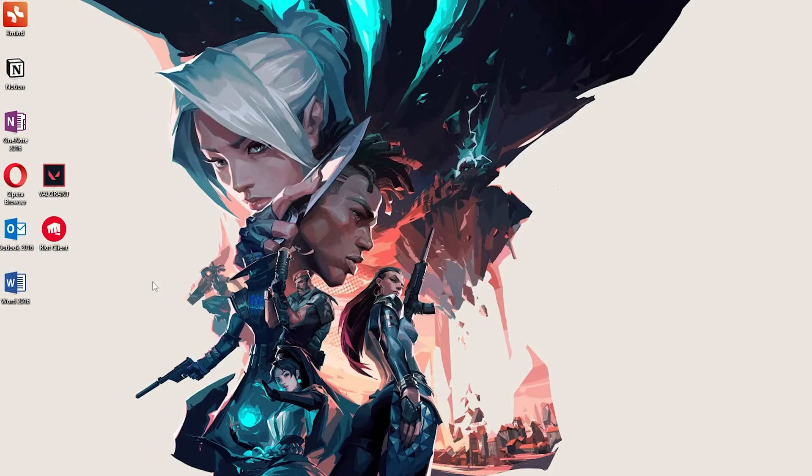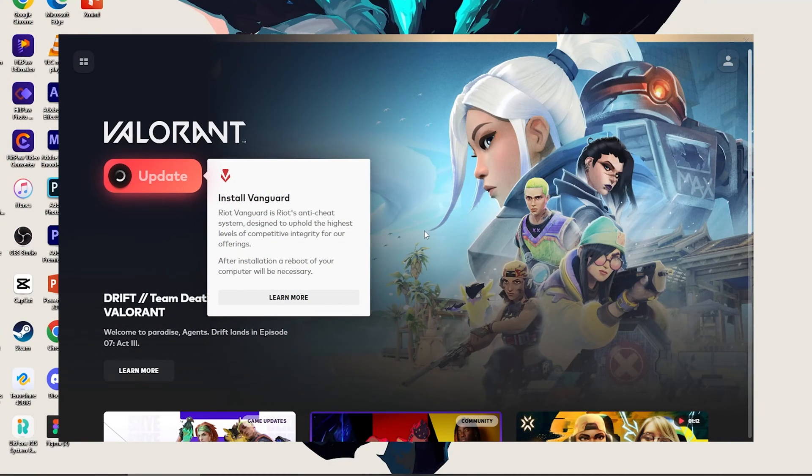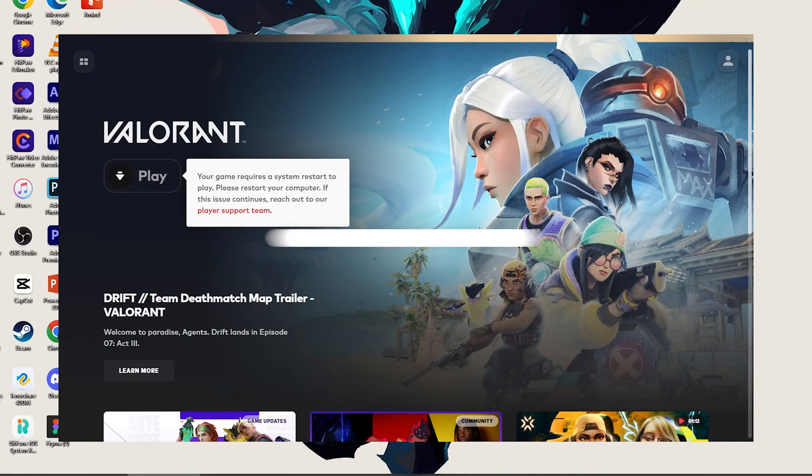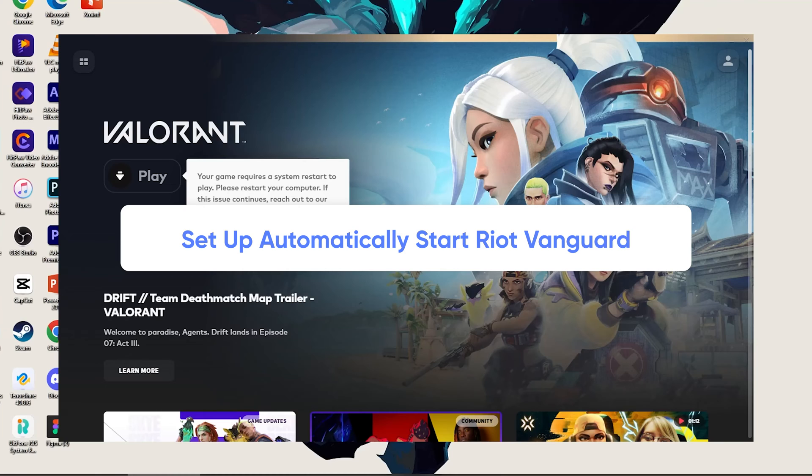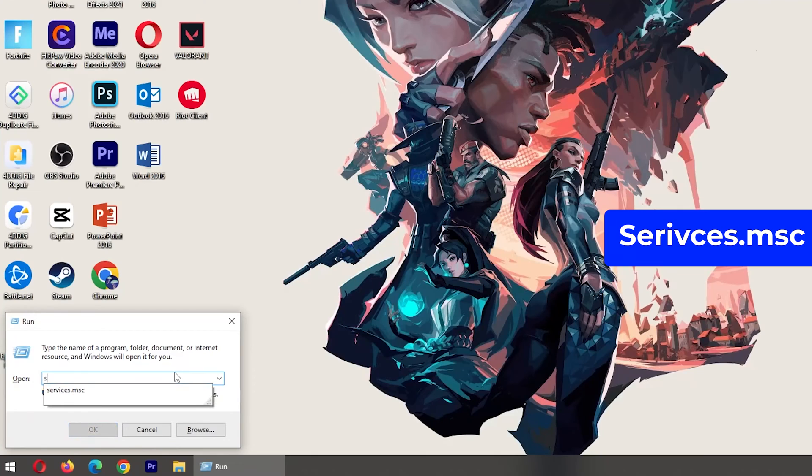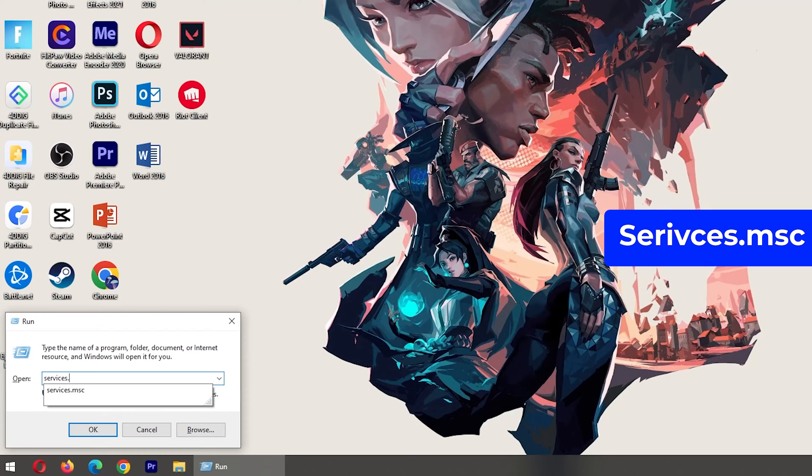Then, launch Valorant. Click Update to reinstall the Riot Vanguard. Now we need to set up Automatically Start Riot Vanguard. Press Win key and R key again, type services.msc.